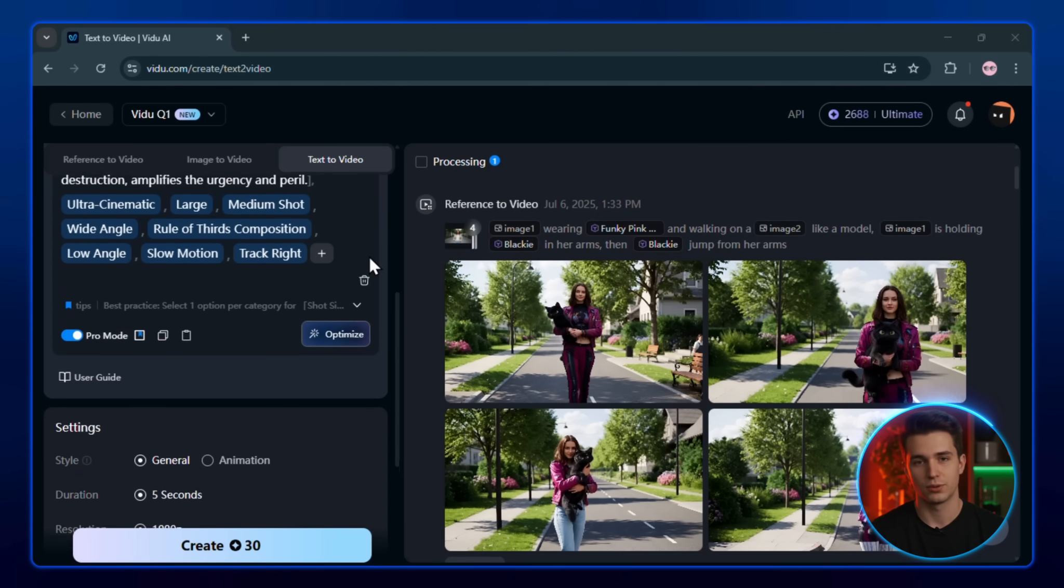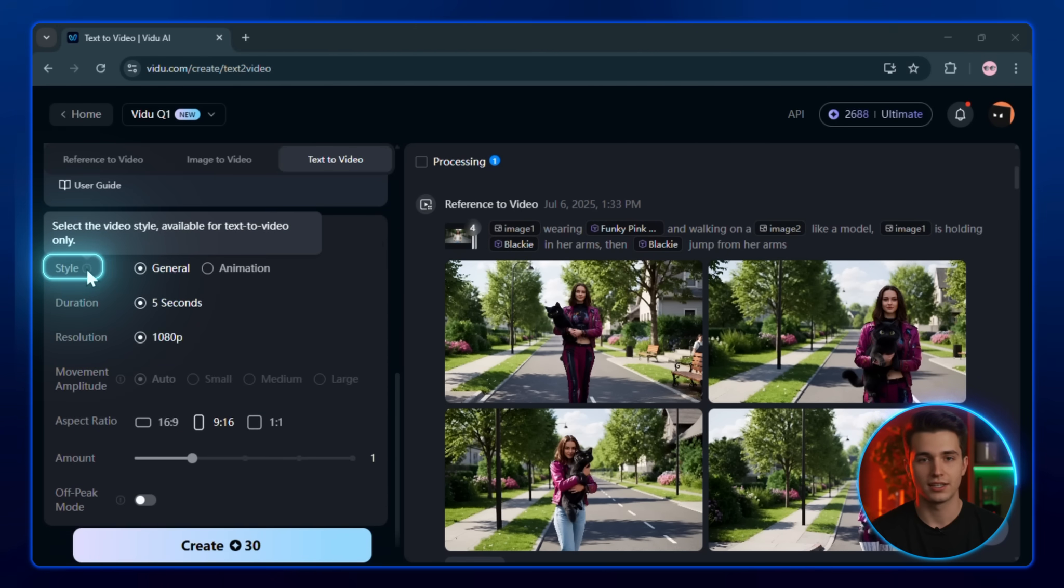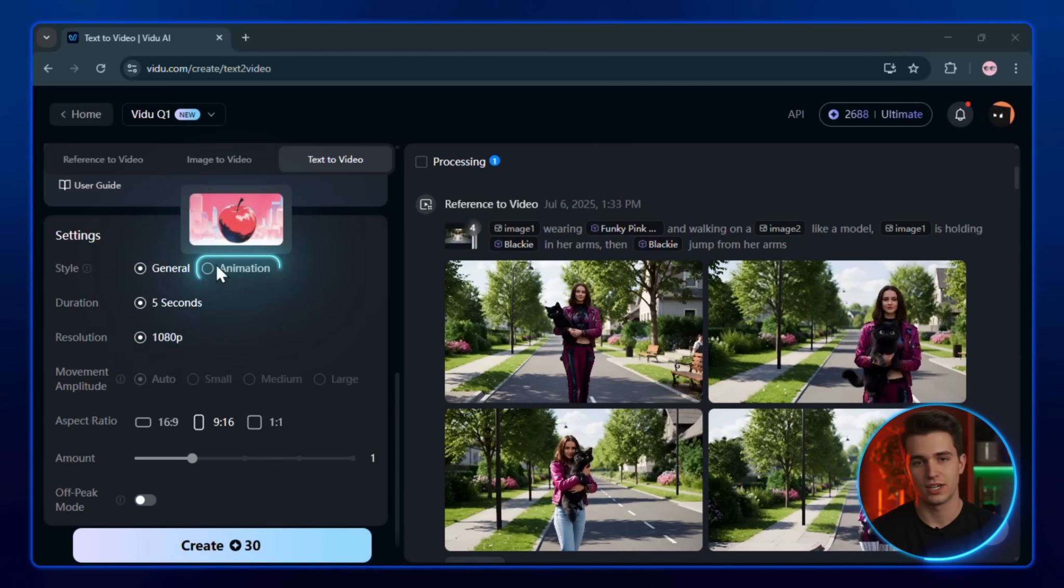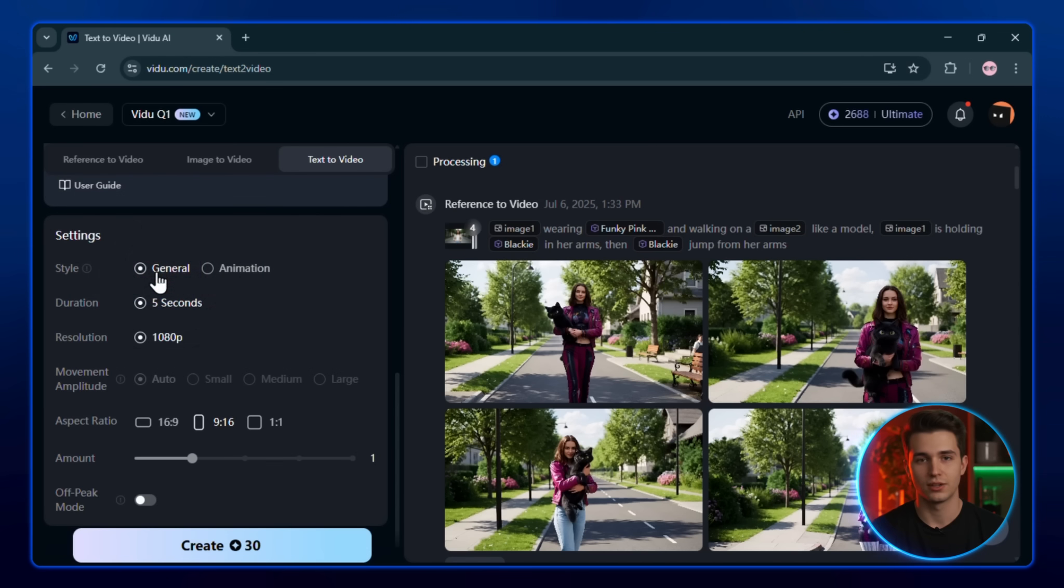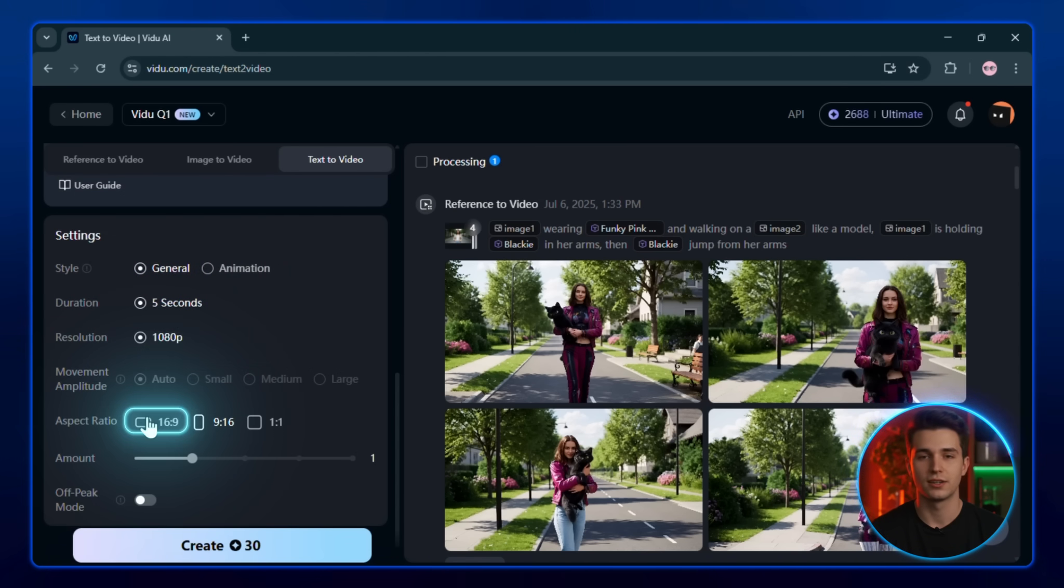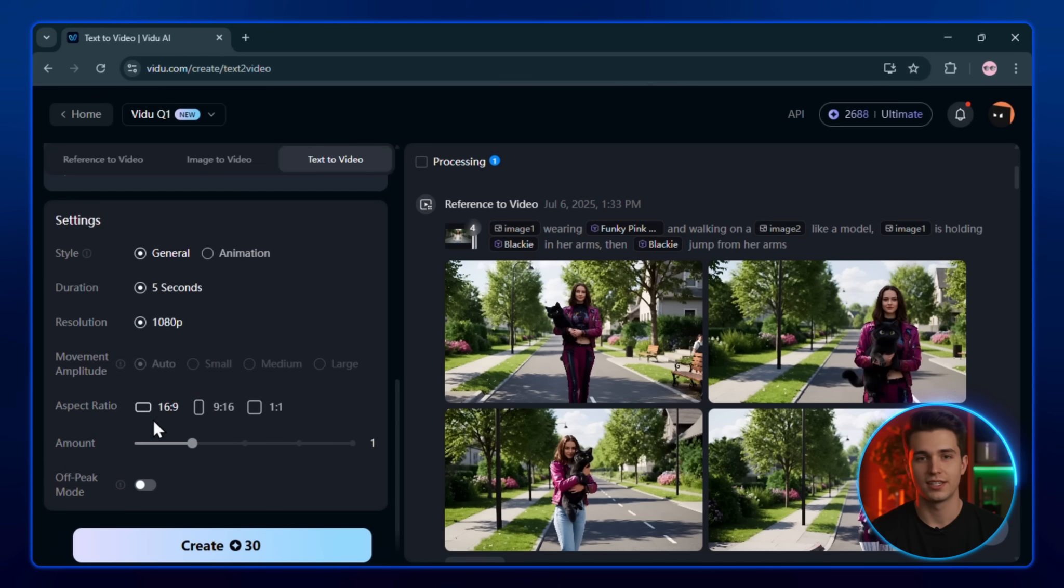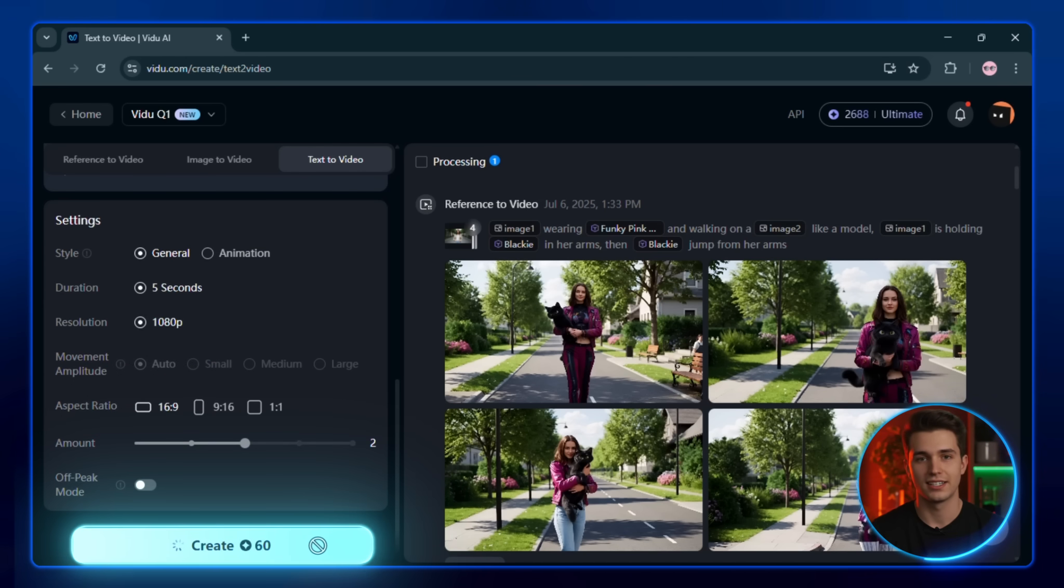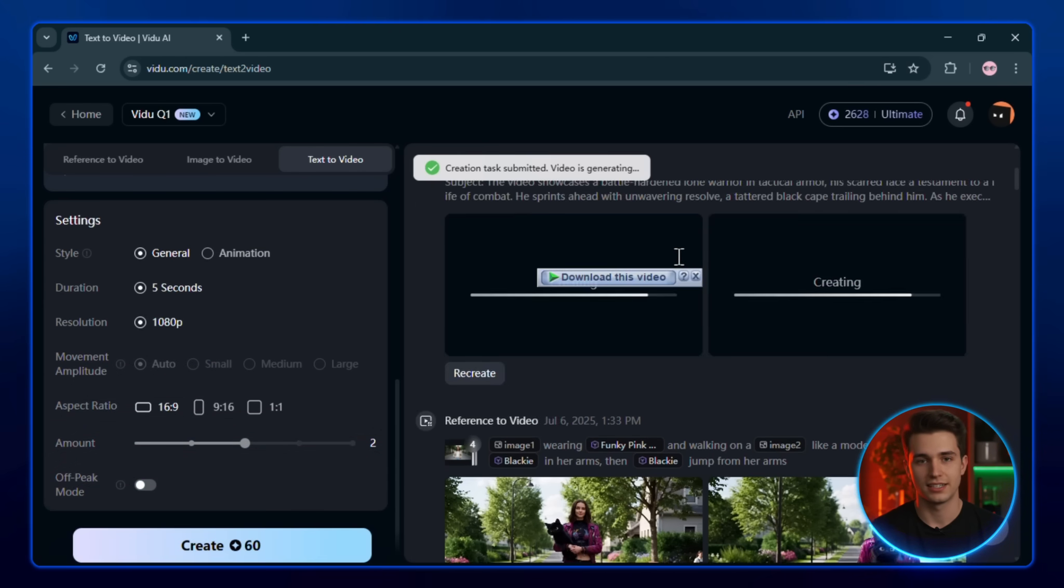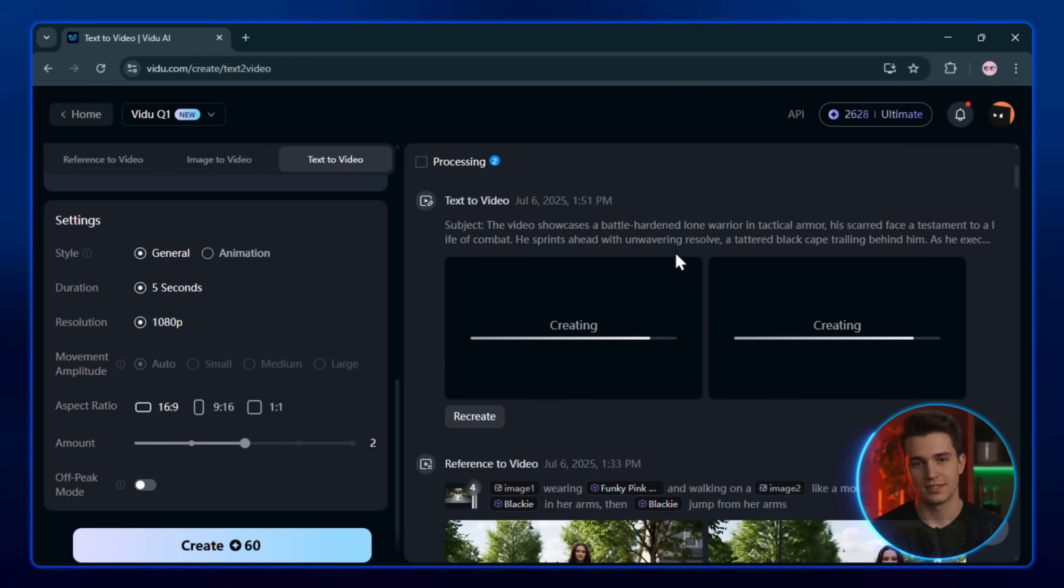Once your prompt is ready, choose a style, either general, which gives a realistic or cinematic feel, or animation, if you're going for a more stylized look. I'll go with the general here. Now choose your video duration and resolution. After that, set your aspect ratio and how many generations you want to try. When it's all set, click create and let Veo2 work its magic. Here are some of the final results using different prompts.